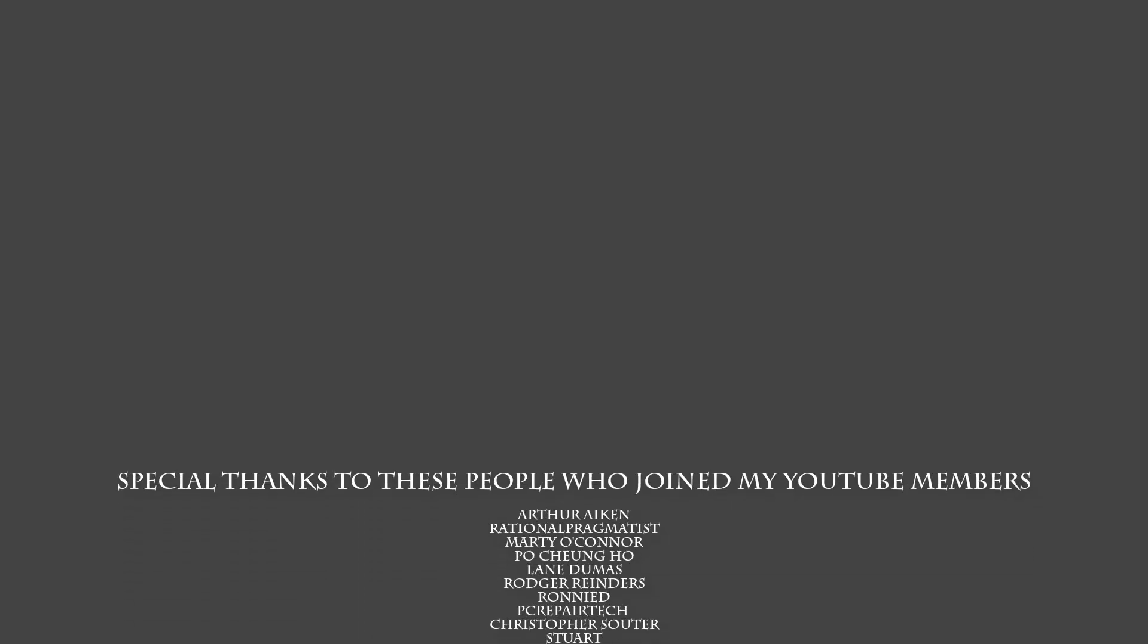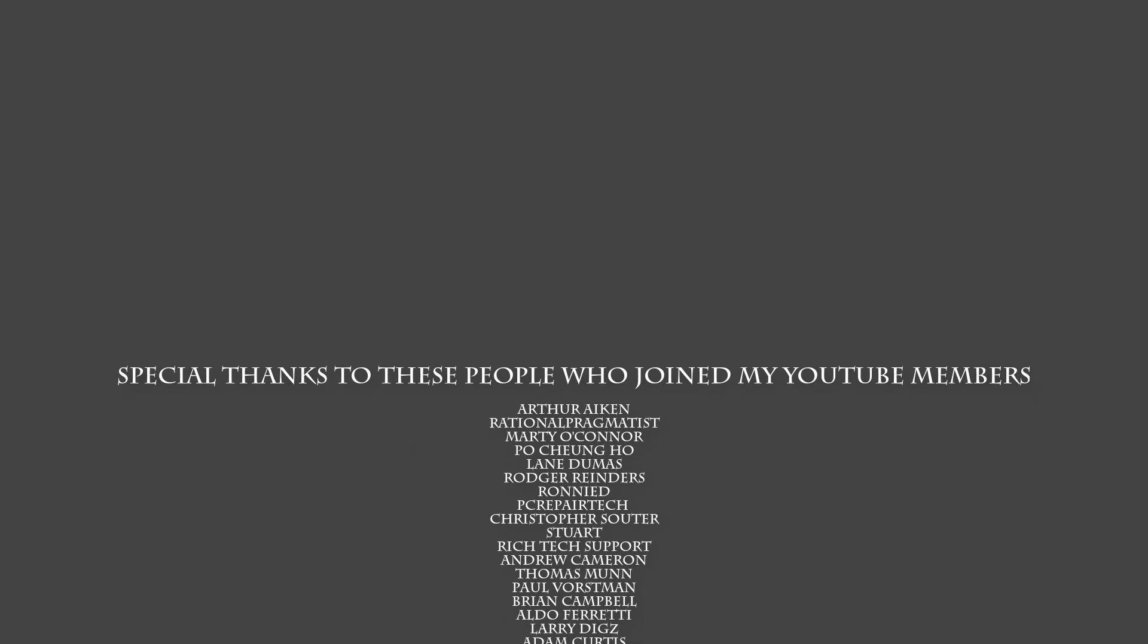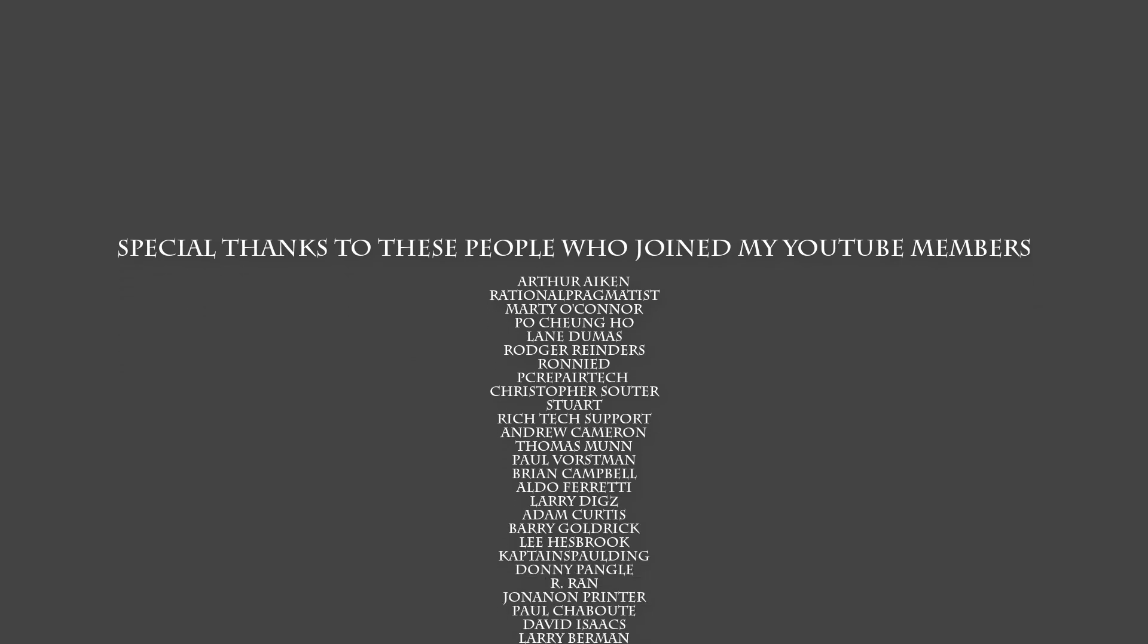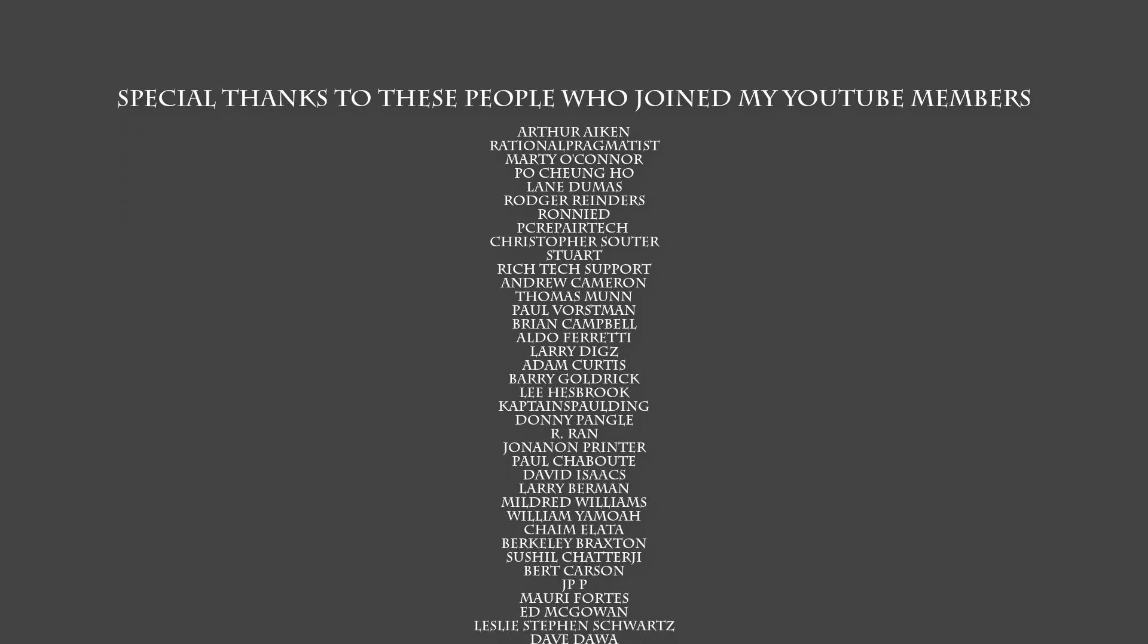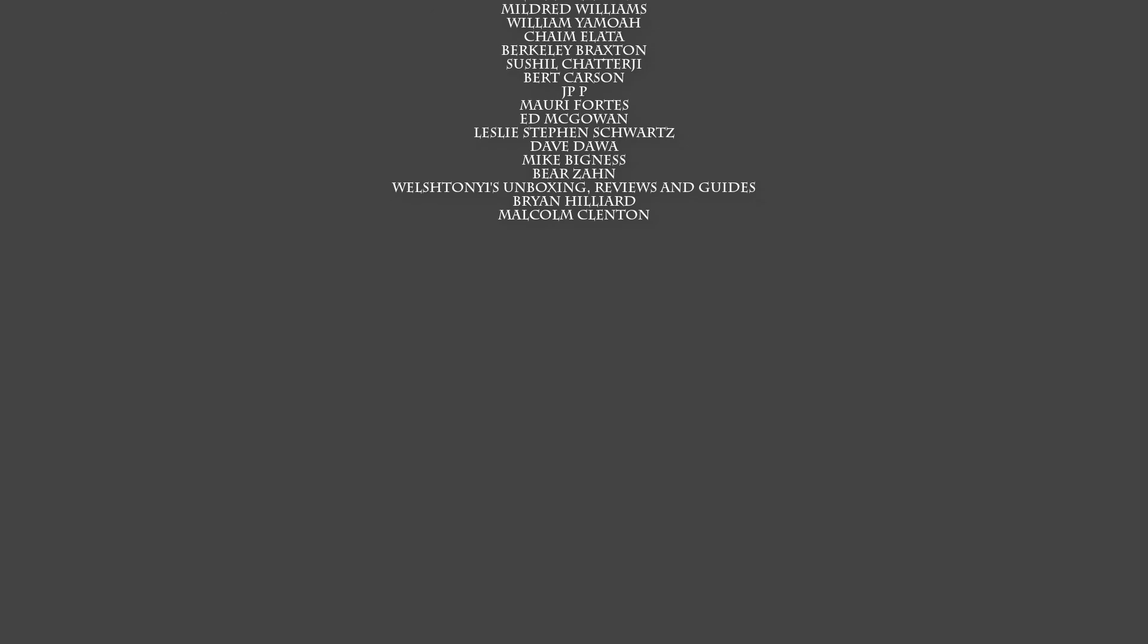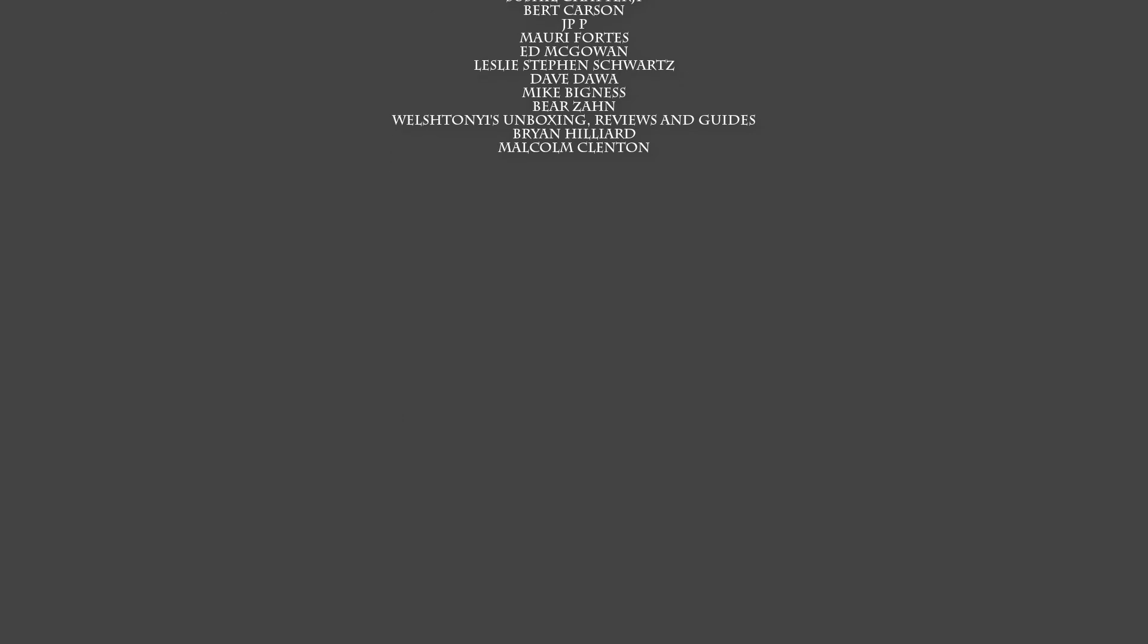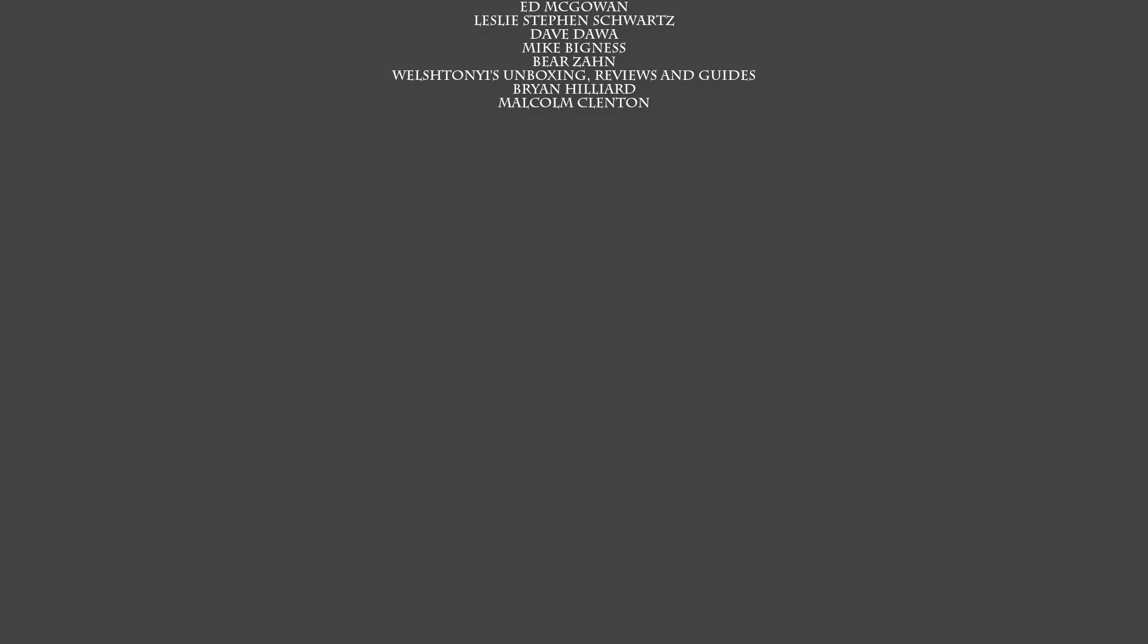Anyway, I think that's going to be about it. I just want to say a big special thanks to all my YouTube members who have joined my YouTube members group. I really do appreciate the support. My name has been Brian from BriTechComputers.co.uk. Thanks again for watching. Hope this helps you out. Bye for now.